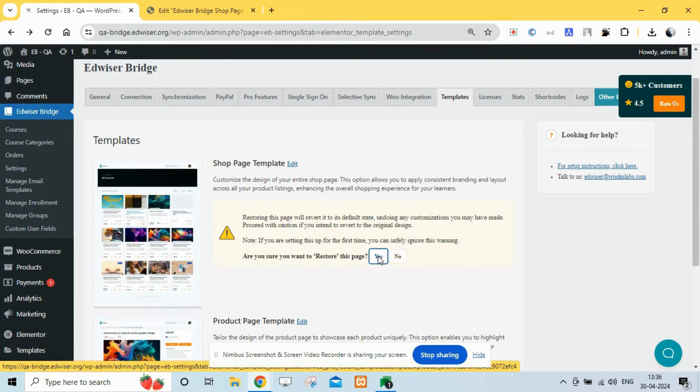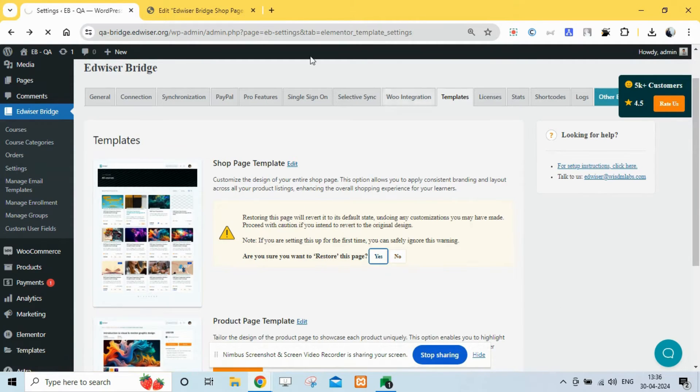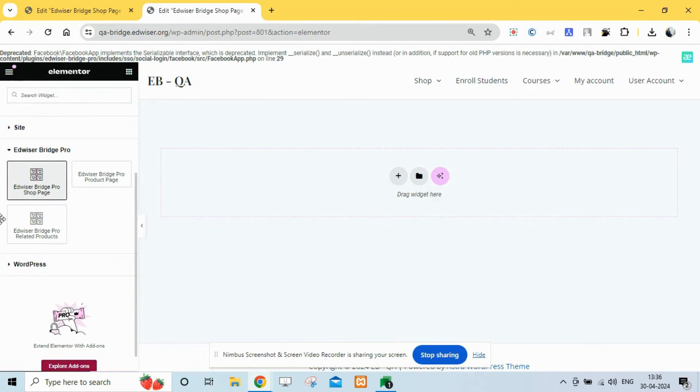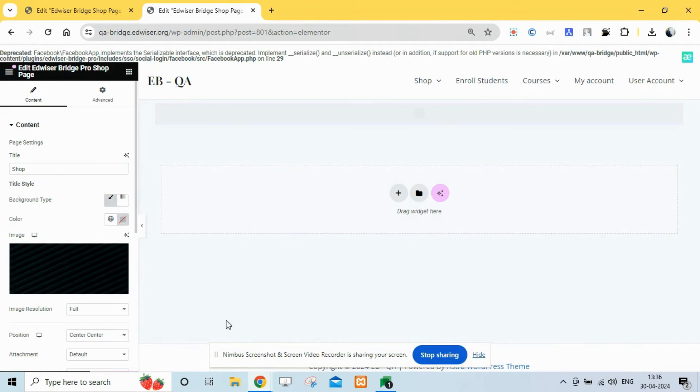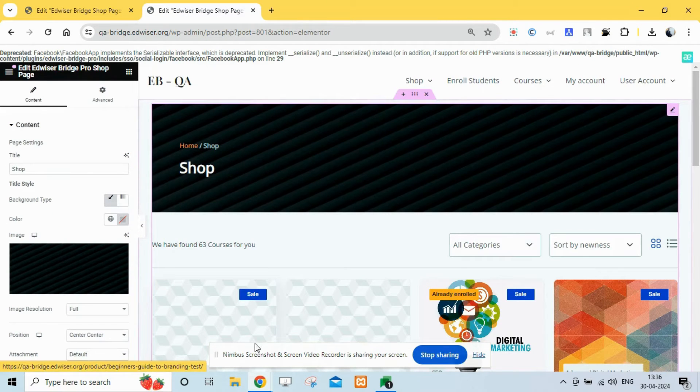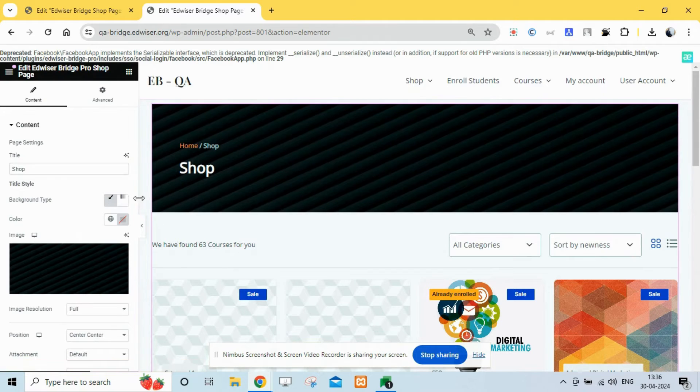To set it up, edit the corresponding page template from the template section under the Edwiser Bridge settings. Drag and drop the widget and you're done.